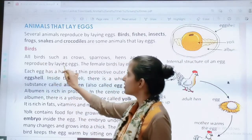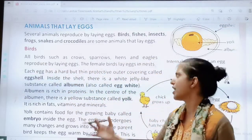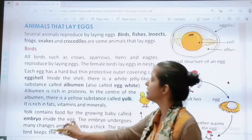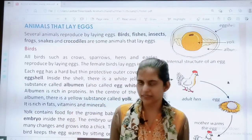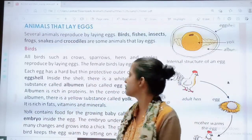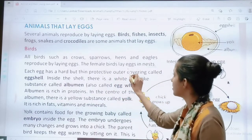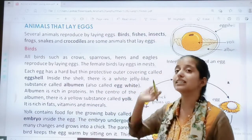All birds such as crows, sparrows, hens, and eagles reproduce by laying eggs. We know that birds give eggs, right? The female birds lay eggs in a nest.